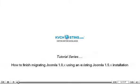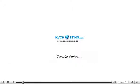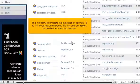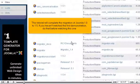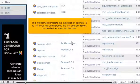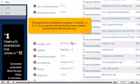How to finish migrating Joomla 1.0.x using an existing Joomla 1.5.x installation. This tutorial will complete the migration of Joomla 1.0 to 1.5. If you haven't watched the first demonstration, do that before watching this one.